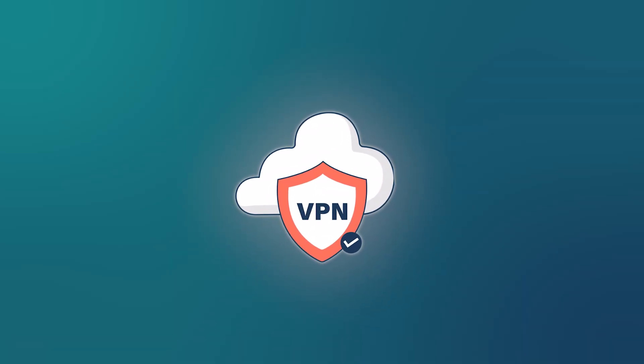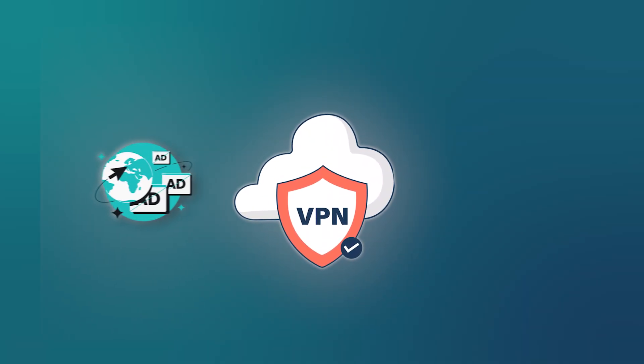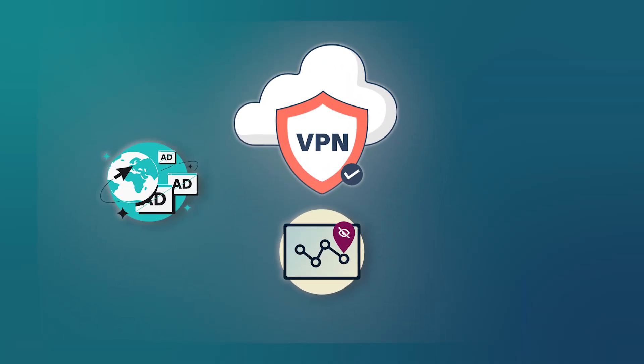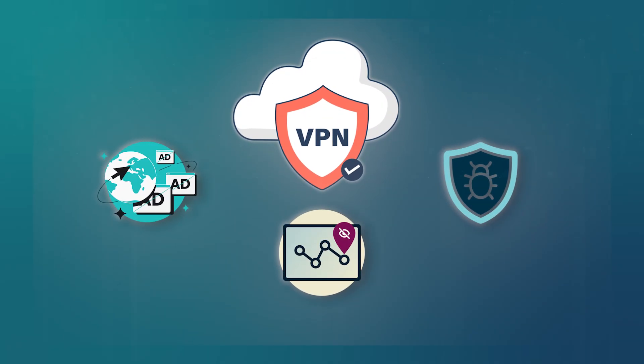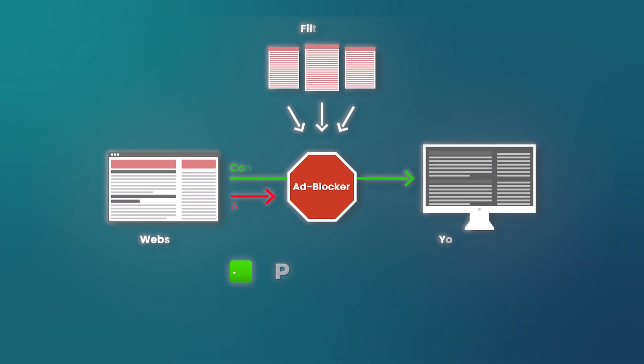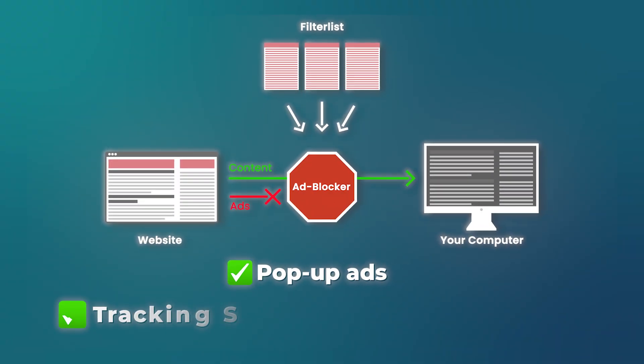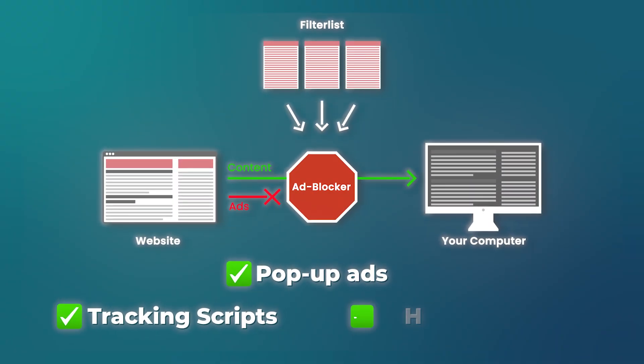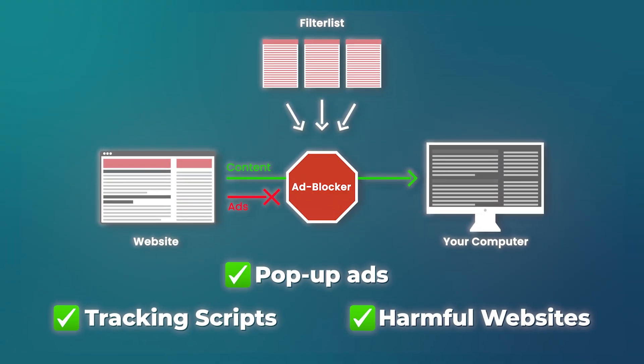Some VPNs also include features like ad, tracker, and malware blocking. These can filter out pop-ups, tracking scripts, and even some harmful websites. So just browsing the web feels a bit more secure and less cluttered.